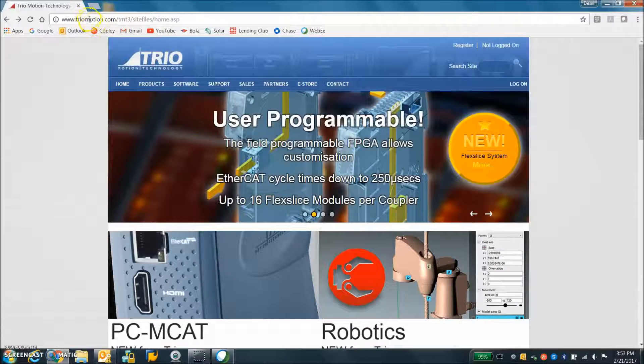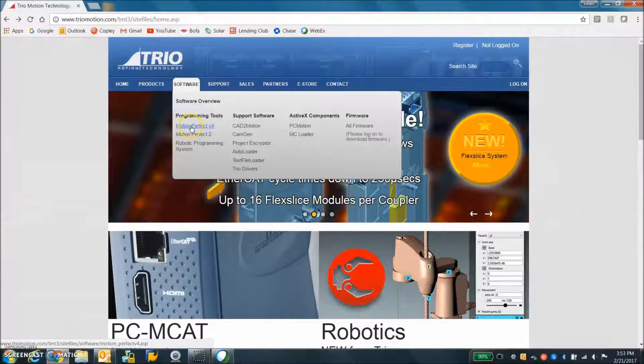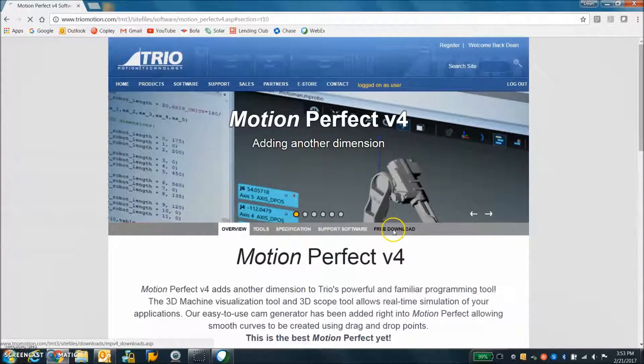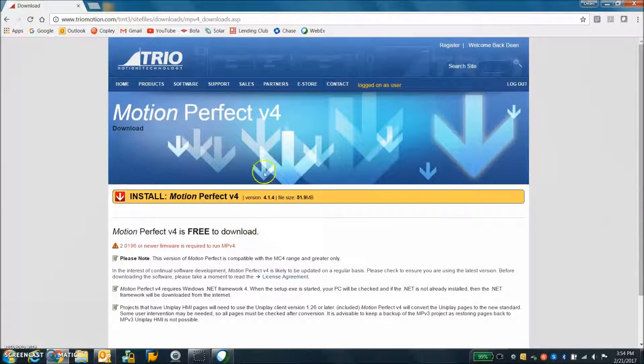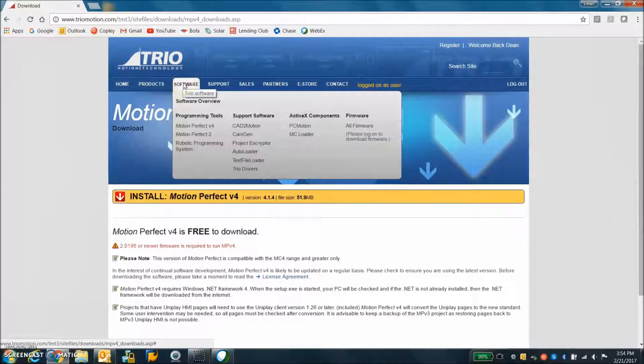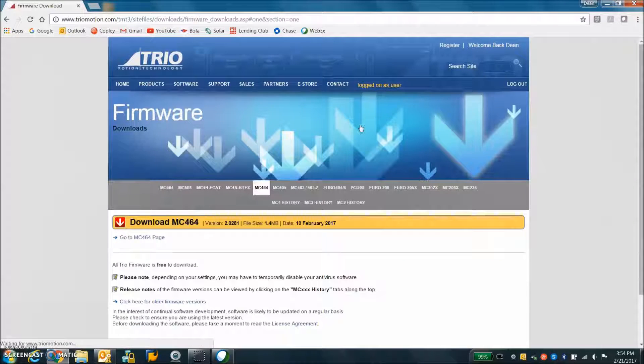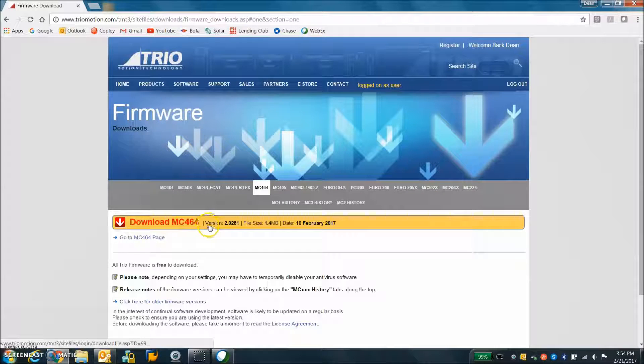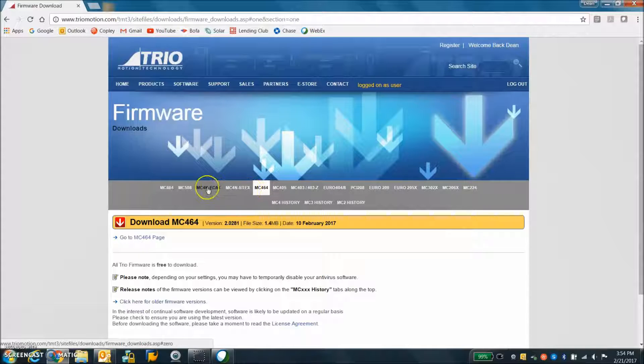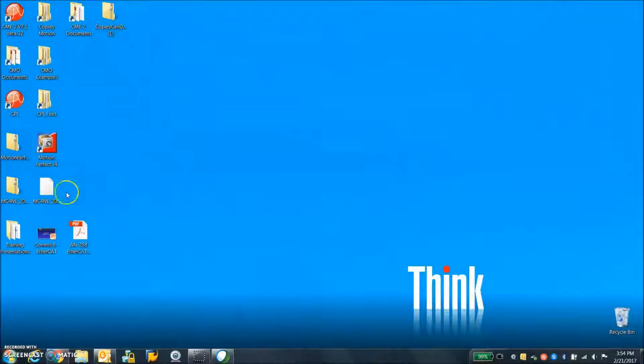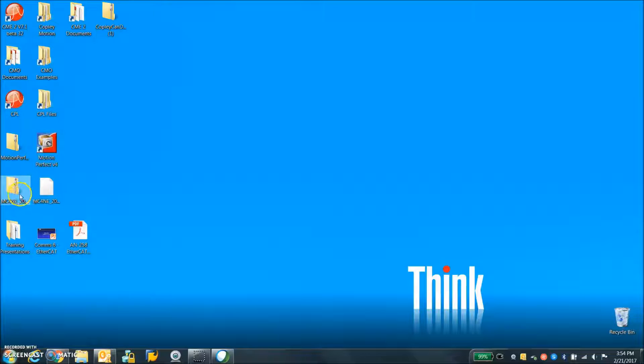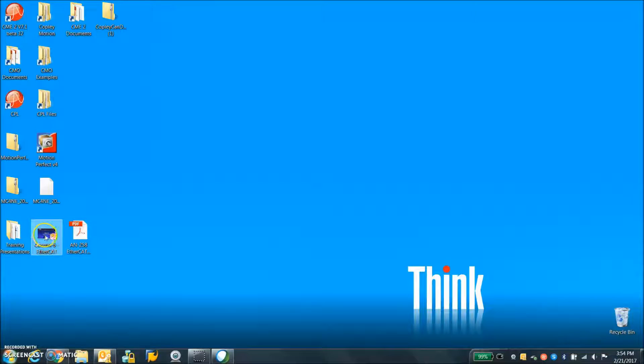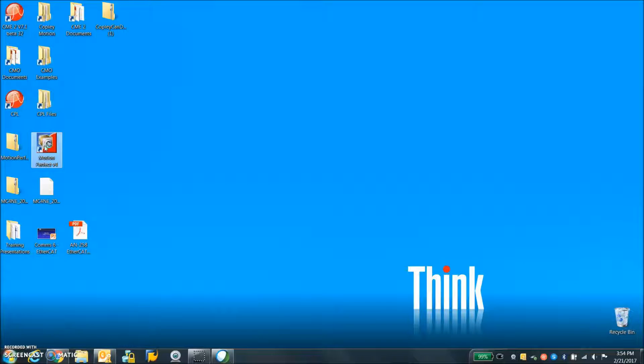So on the TRIOmotion.com webpage we can download the Motion Perfect software. And anytime you download the free software you put in a username and password. I already did that and also while we're here let's download the firmware. We got the MC4N so the MC4N EtherCAT firmware is what we'll download. I downloaded these already, unzipped it, there's my Motion Perfect and here's my firmware inside the zip file. It's on my desktop. I also found an app note 258, I got some communication notes and some training presentation also. That will help me later for a more advanced video.